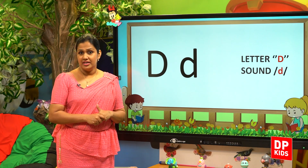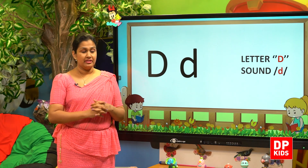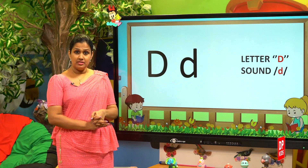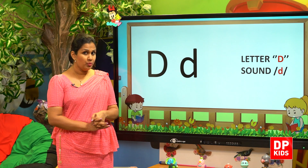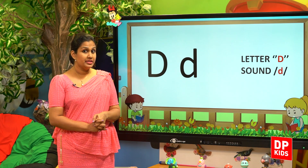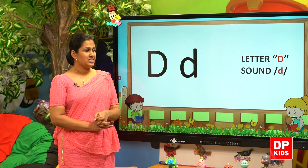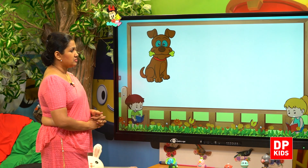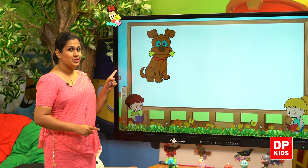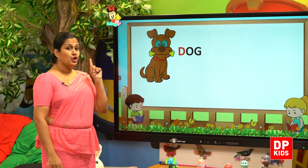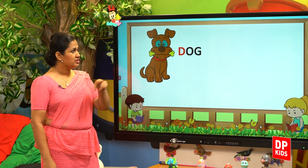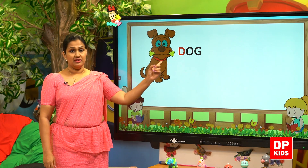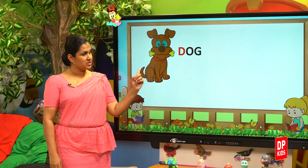We will learn some more words beginning with the D sound. Who is this? Your pet? Dog. Dog. D, the sound.